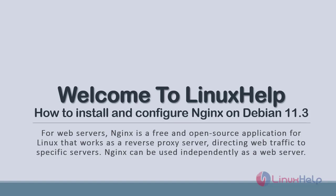Welcome to Linux Help. Today we are going to see how to install and configure Nginx on Debian 11.3.